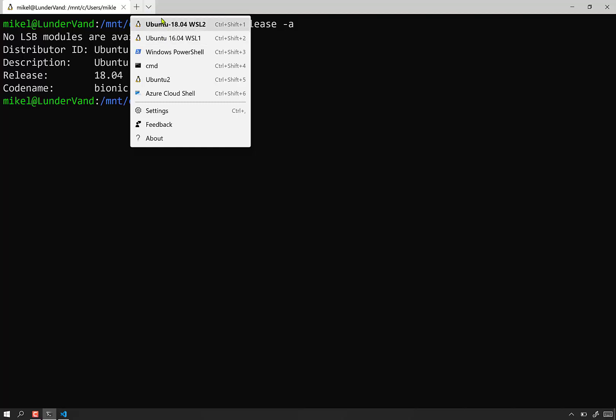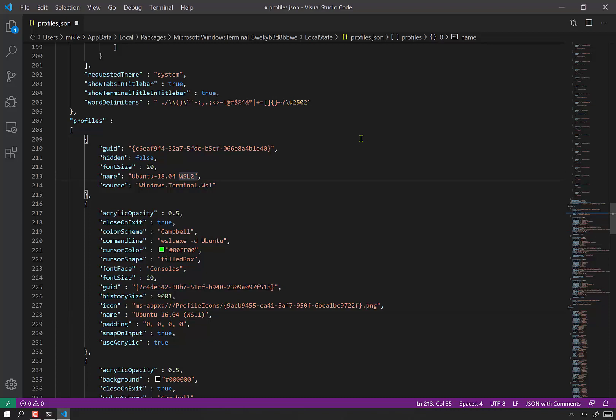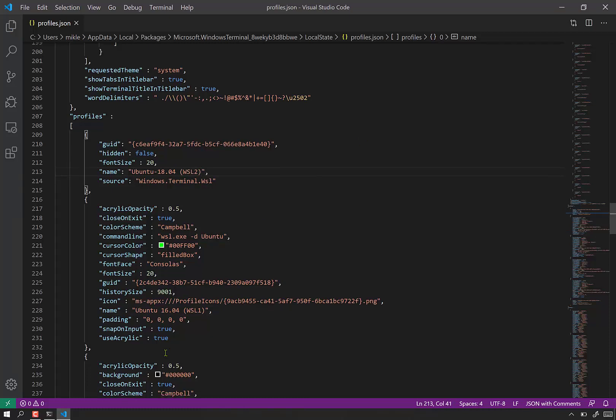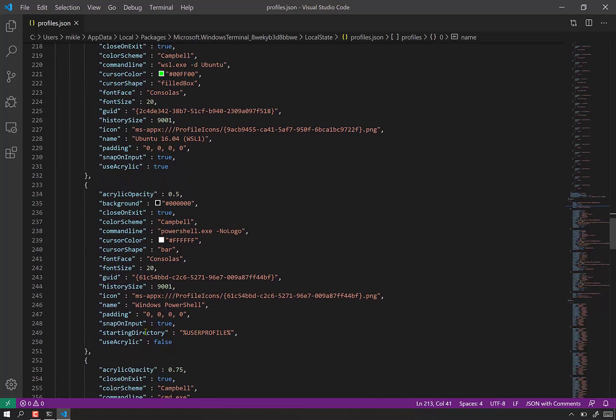And go back here and see if these changes are reflected. Very nice. I think I want parentheses around the WSLs. And I'll probably change the real name in the distro eventually. But for now, the GUIDs are making sure it's pointing to the right thing.